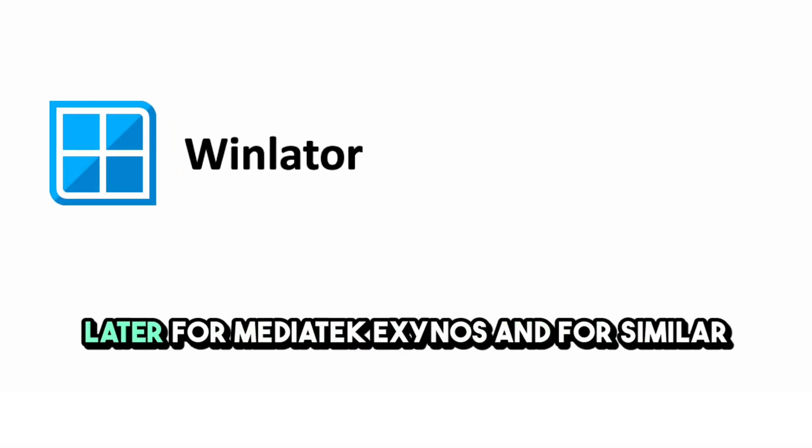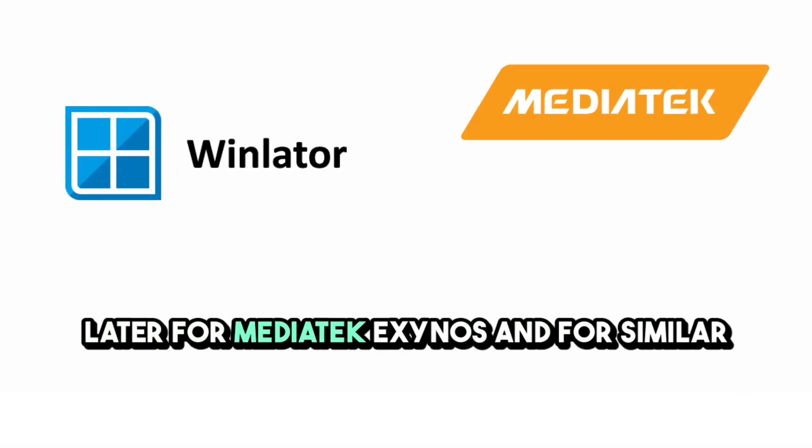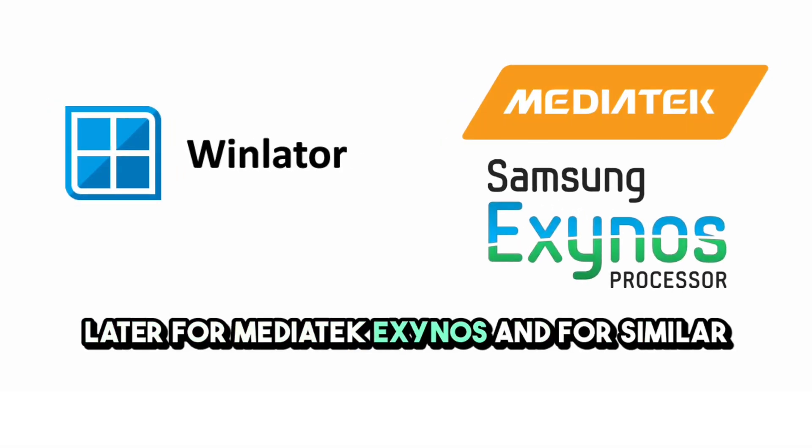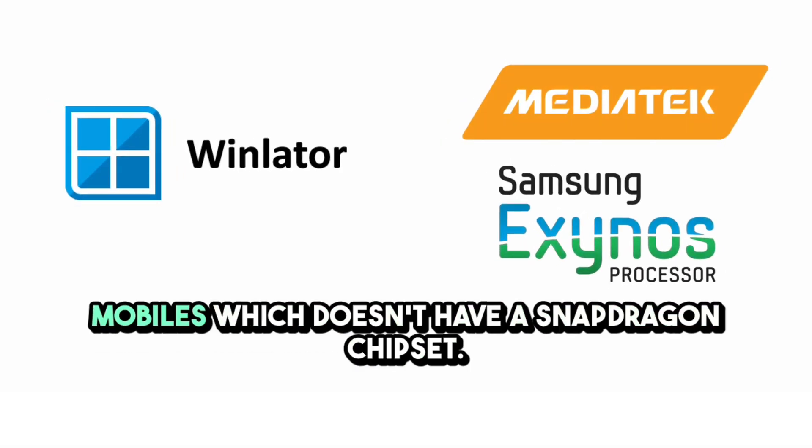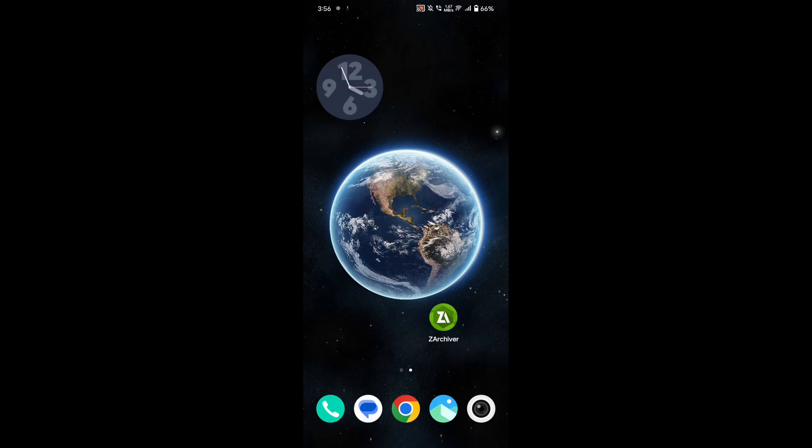In this video, we are going to set up Winlader for MediaTek, Exynos, and similar mobiles which don't have a Snapdragon chipset.